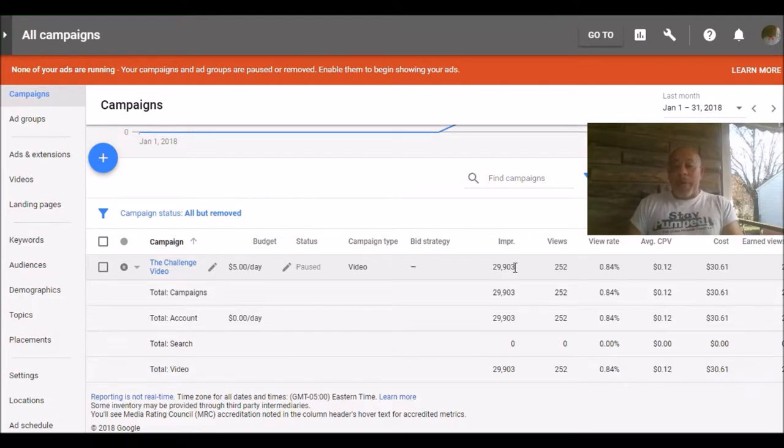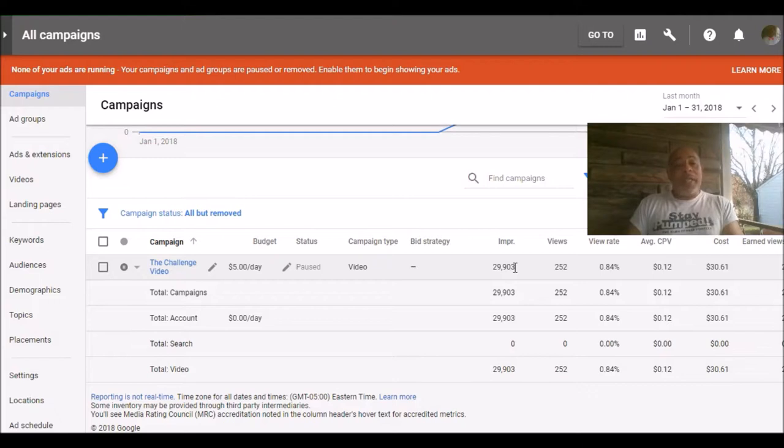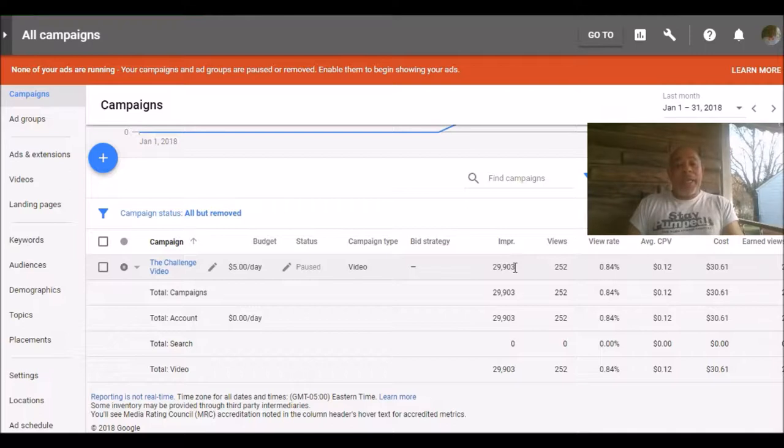If you look over a little bit farther to the right, you can see the average cost per view was only 12 cents and I only spent $30.61 to get that ad in front of those 29,000 people.